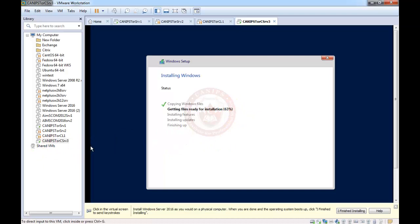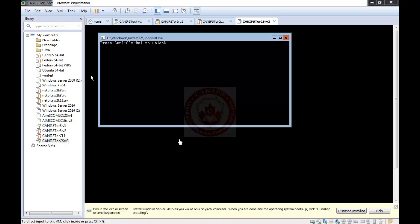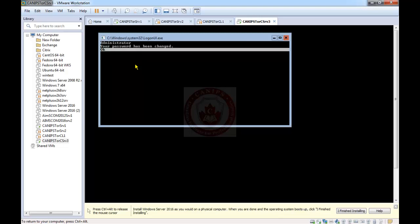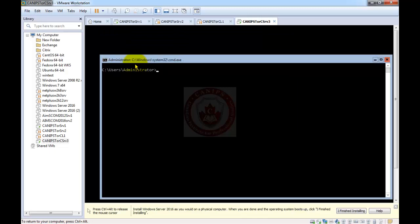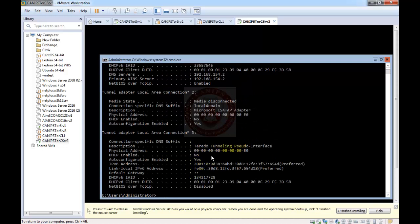Once the server installation is complete, we press Ctrl+Alt+Delete — in VMware Workstation we can press Ctrl+Alt+Insert or use the three-icon button. Provide a new password, and the password is changed. It gives us the command prompt. Here we can type 'help', which gives us all commands available inside server core. We can also type 'ipconfig /all' to get the IP configuration. It shows there is an IP address assigned.